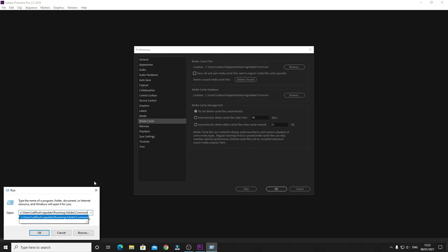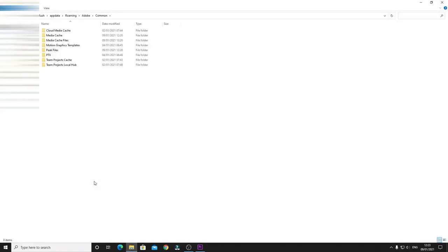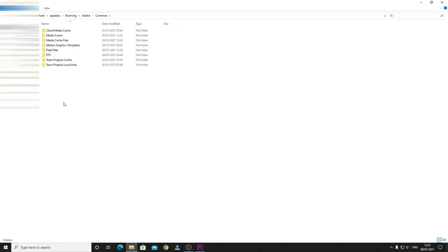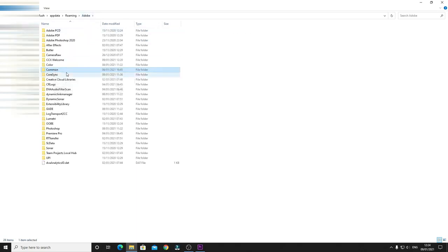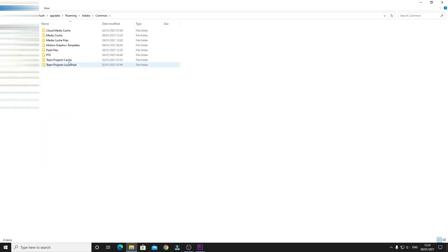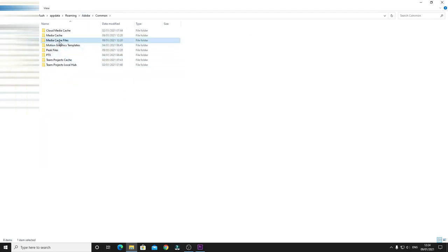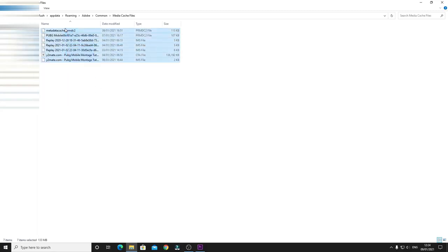What you have to do is press Enter at this point and it will open up this folder. Then you can just go to the folder and go to Media Cache Files. These are the files which are taking a lot of space. As you can see, it's 133 MB, which is not a lot, but that's because I haven't done much in Premiere Pro recently.